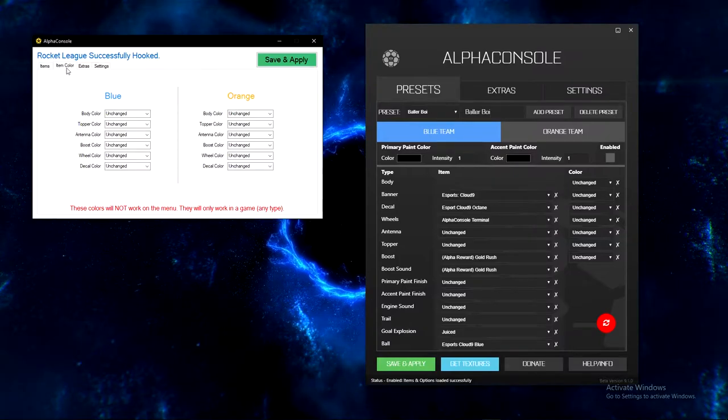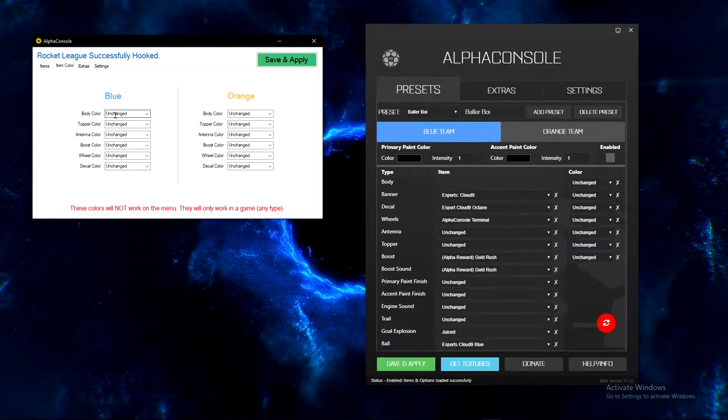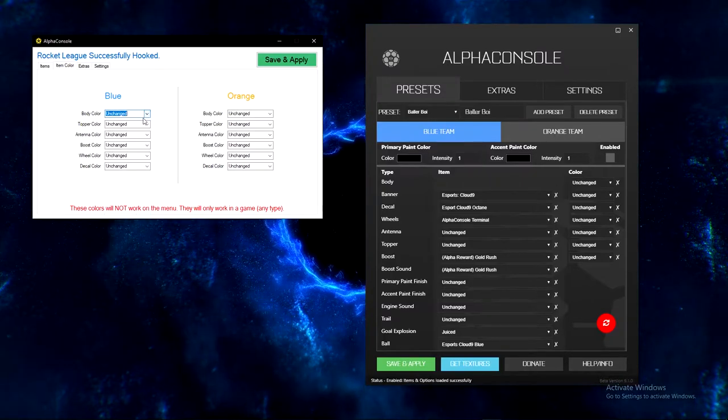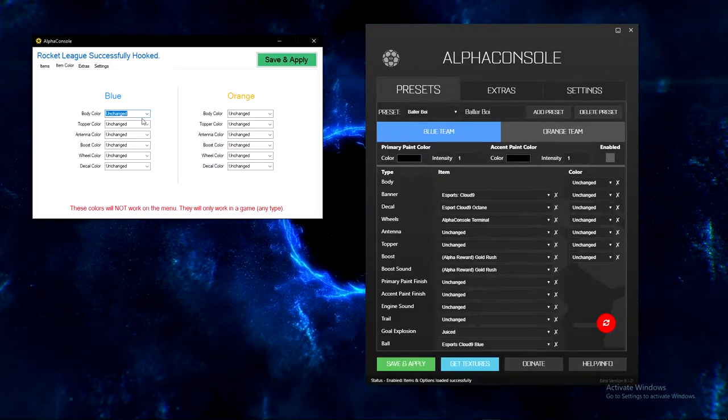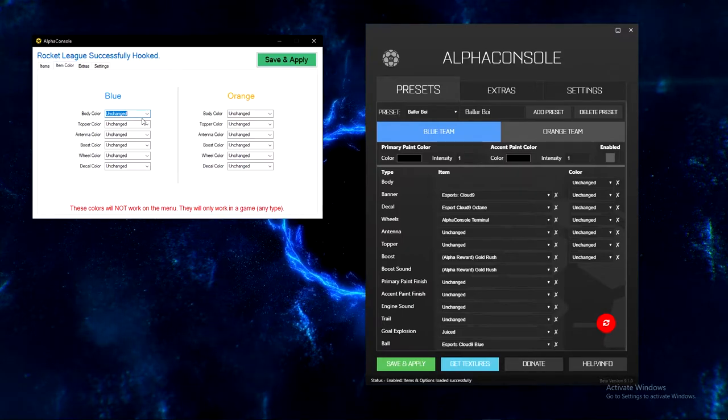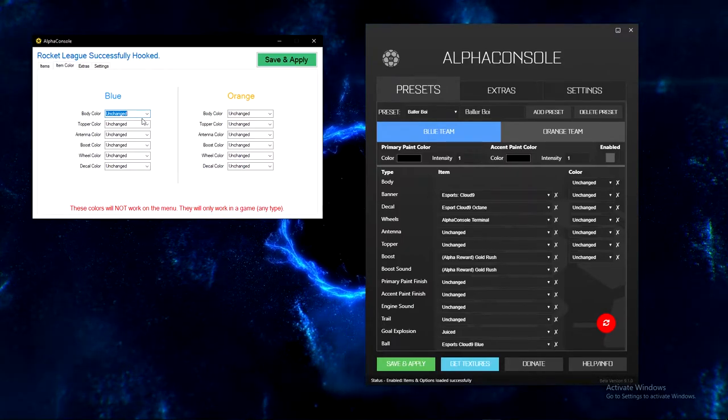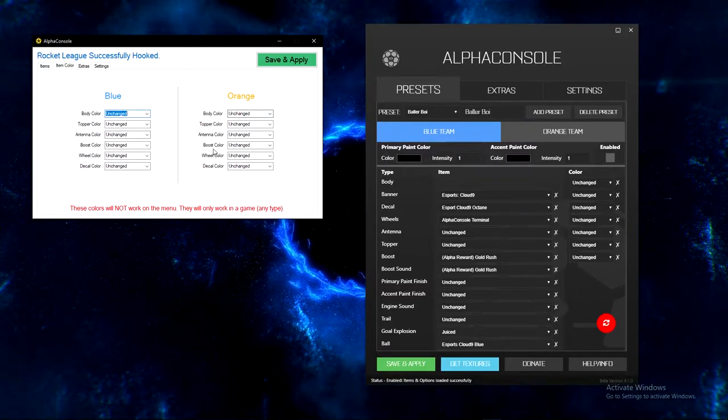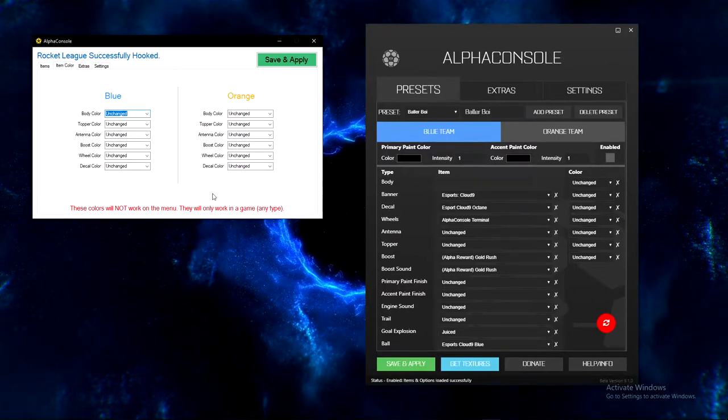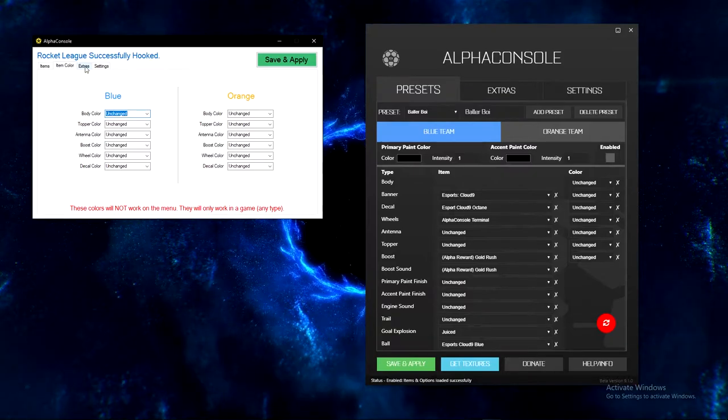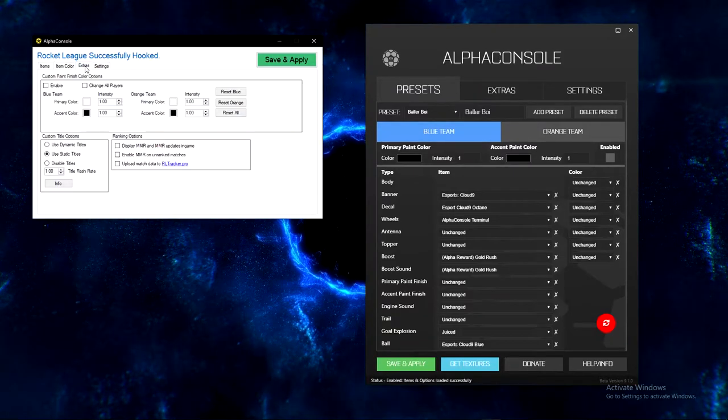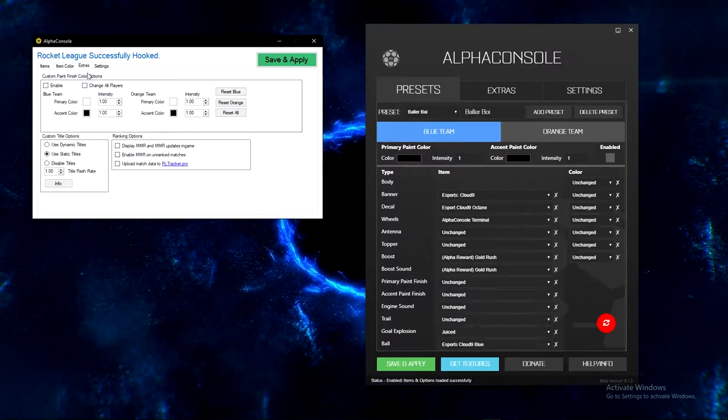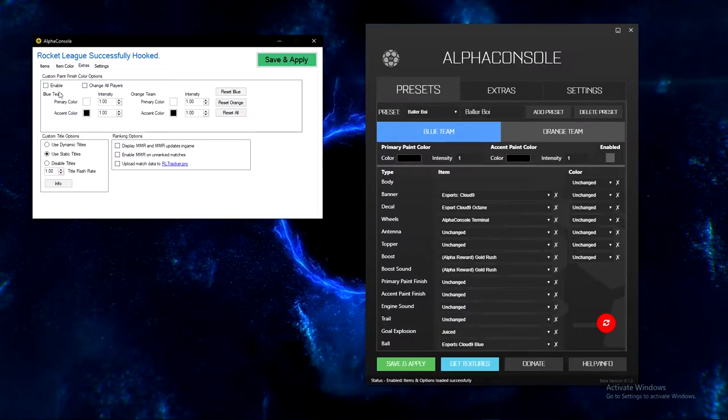That's cool, and then more options would be you can change the color of your car. That's pretty cool. And then you can change the color of your topper, antenna, boost color, wheel color, and decal color, and you can do that individually for each team. So that's really cool and that's a whole new layer of customization.